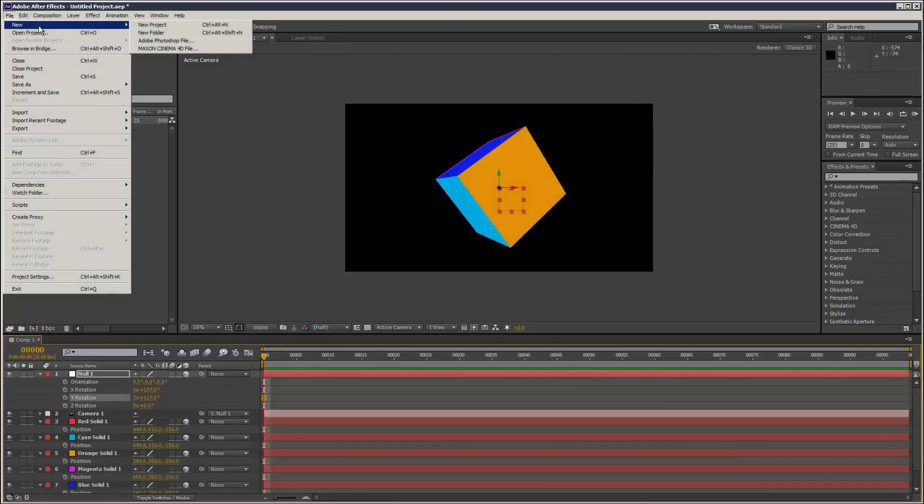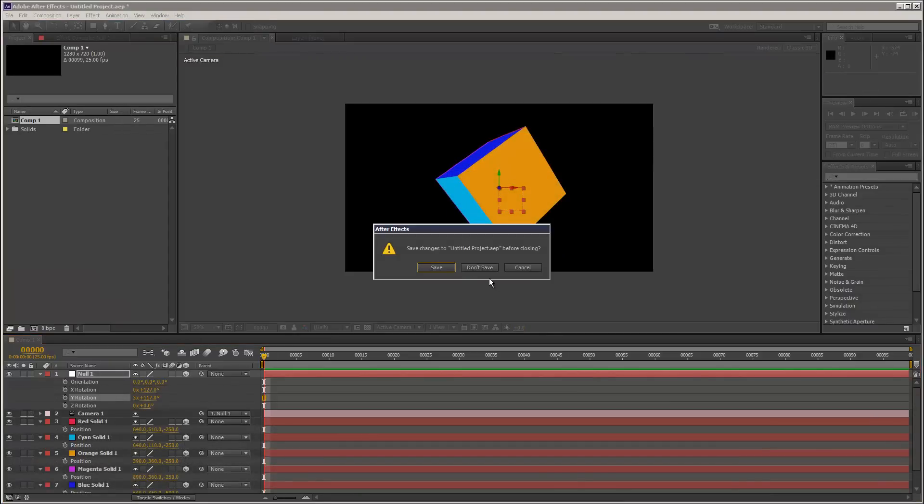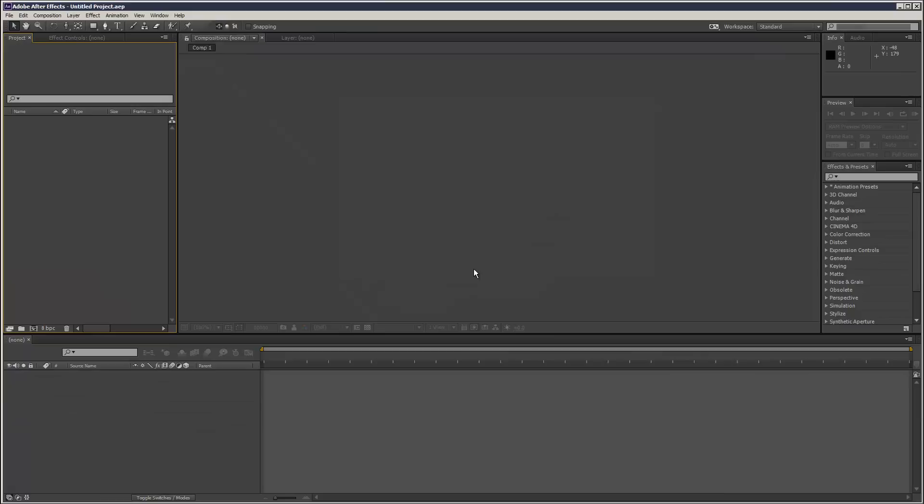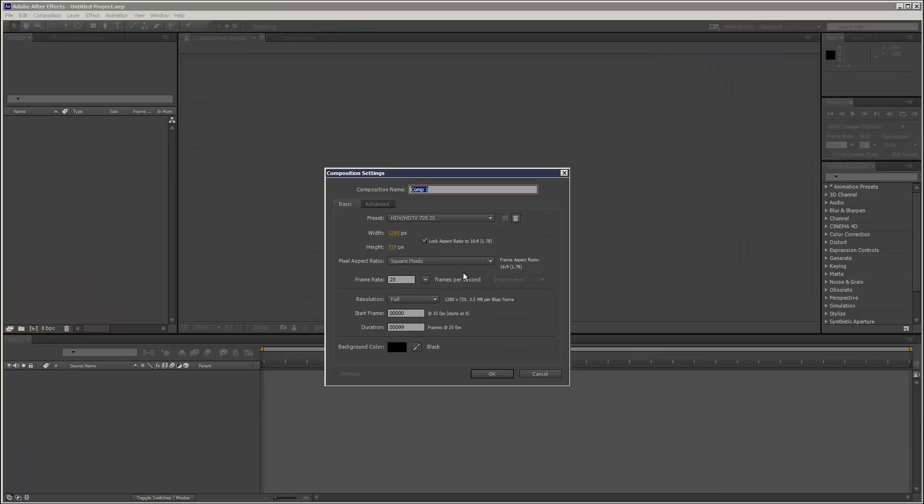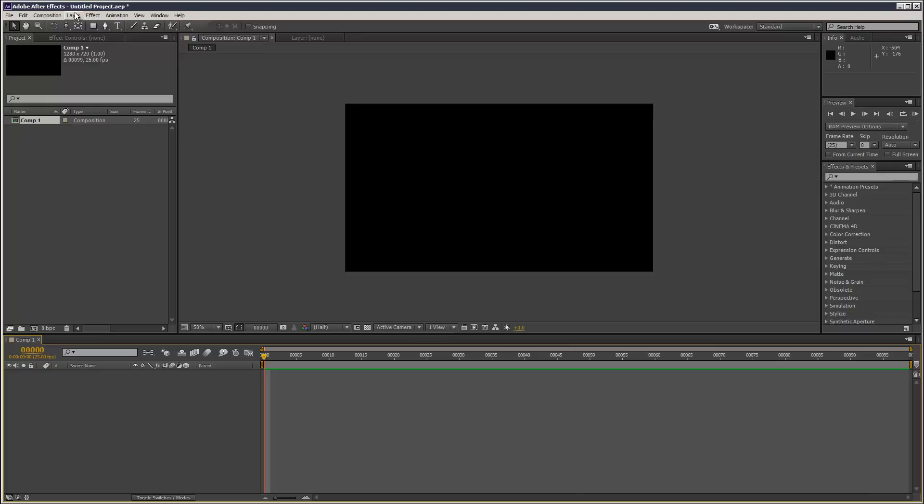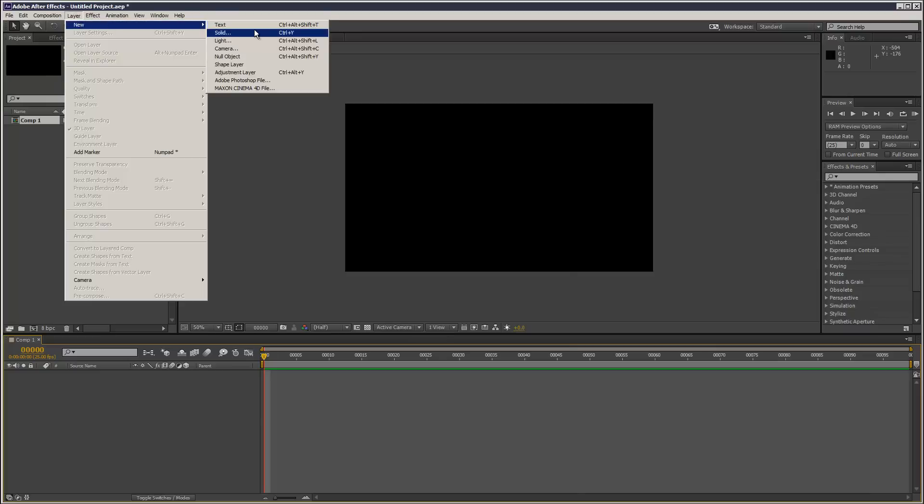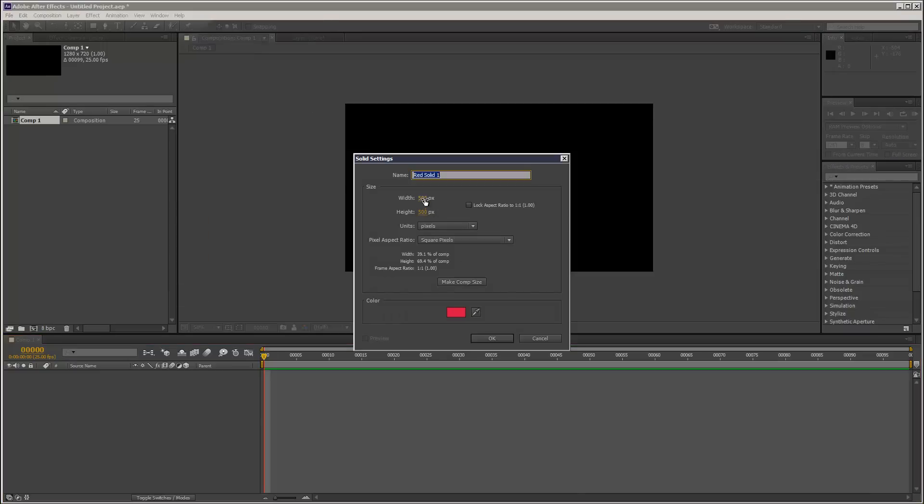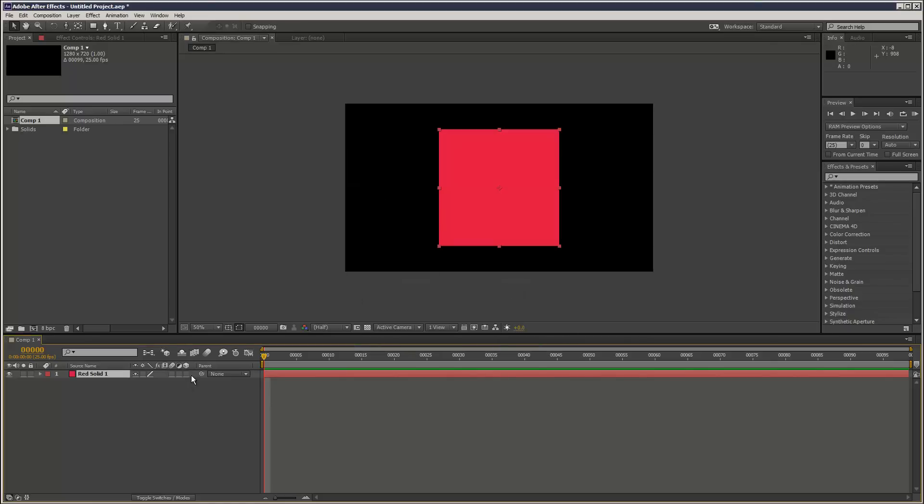I'm going to create a new project and a new solid, making sure it's square—something like 500 by 500 pixels—then make it 3D. Now I'll hit Ctrl+D to duplicate this.